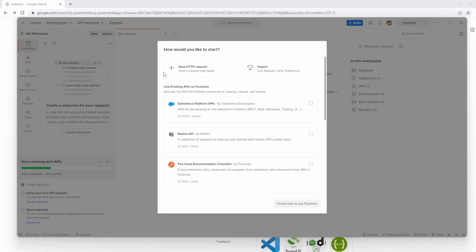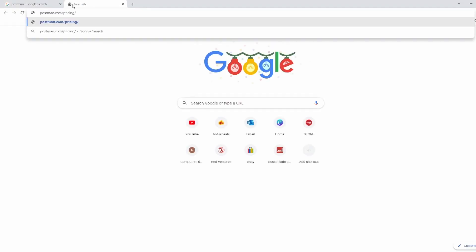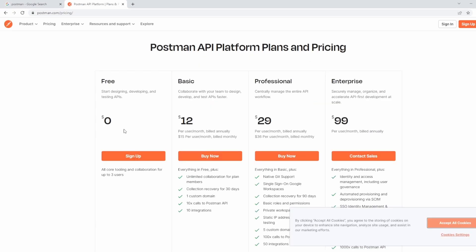So Postman does use a premium pricing model as well, but for this series, we're just going to use the free version. So I can show you this now. Let me go to the Postman pricing. And here you can see the differences. So for our case, we're happy with the free version. Everything we want to do and everything covered in this series is going to be using this free version of Postman.